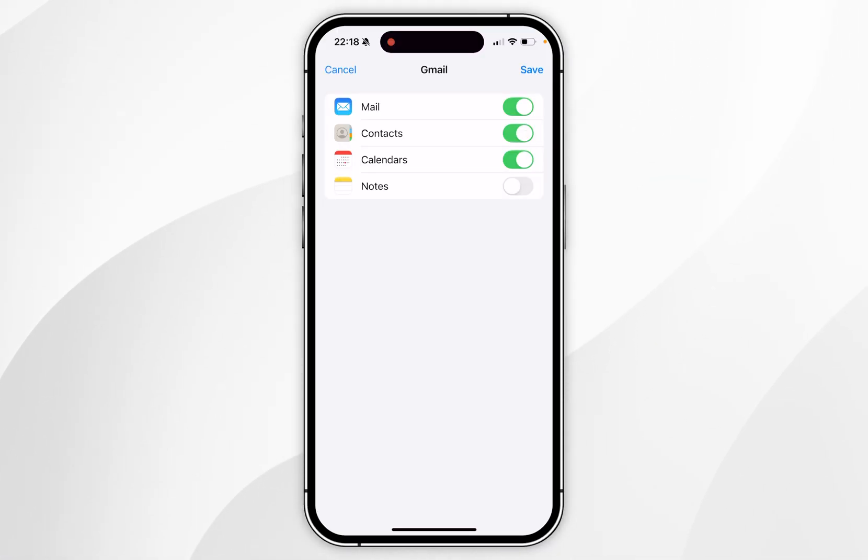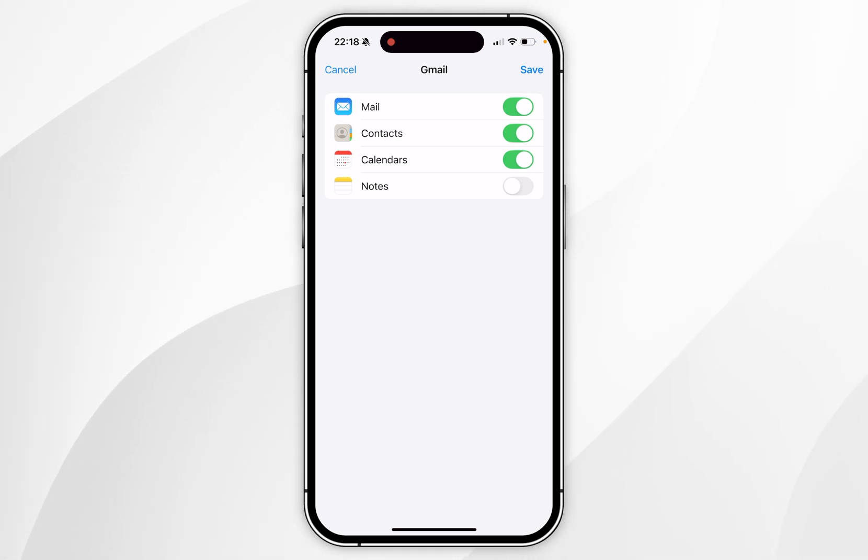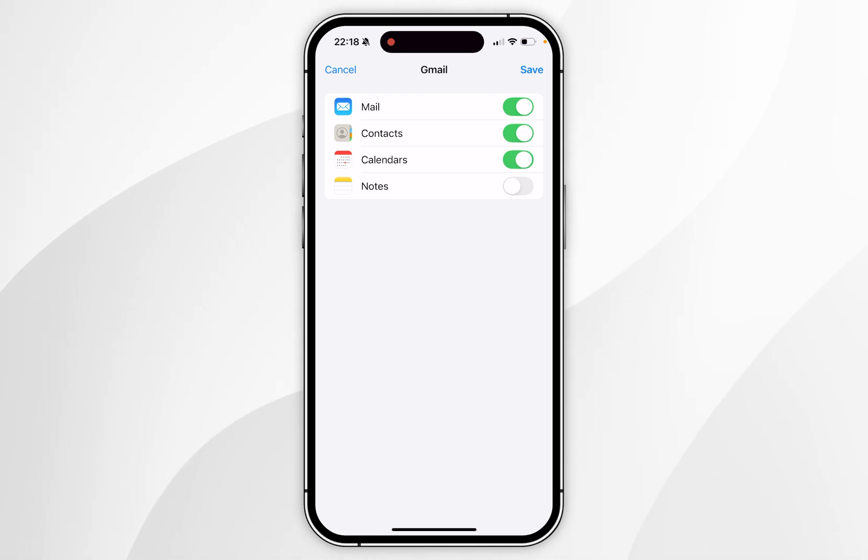Once you've signed into your email account, you want to choose which services you want to sync with your iPhone. For this example, I only want to sync my emails with the mail app, so I'm going to make sure that is only toggled.